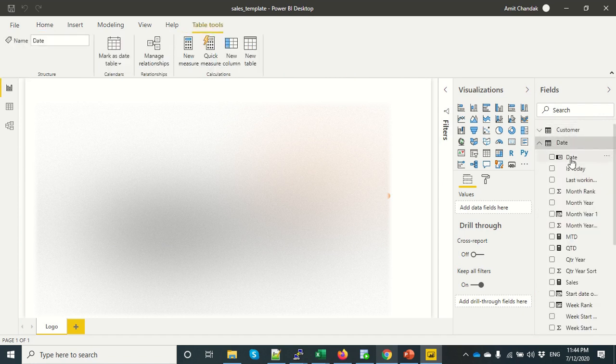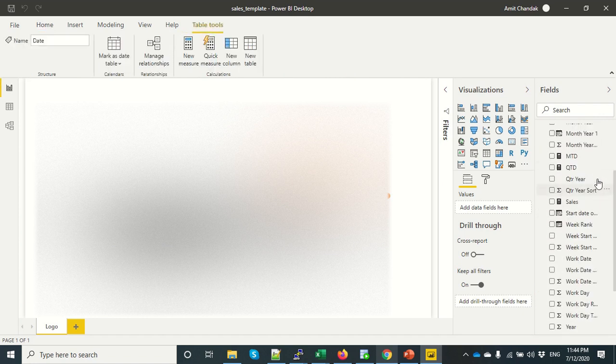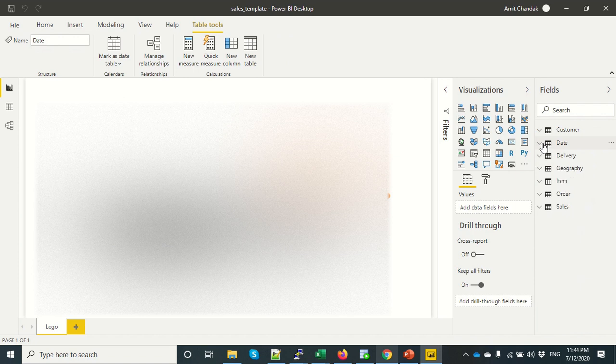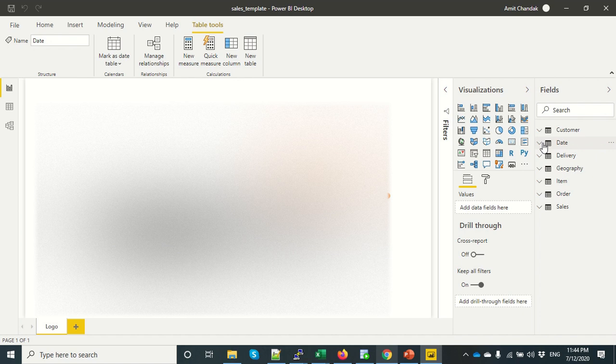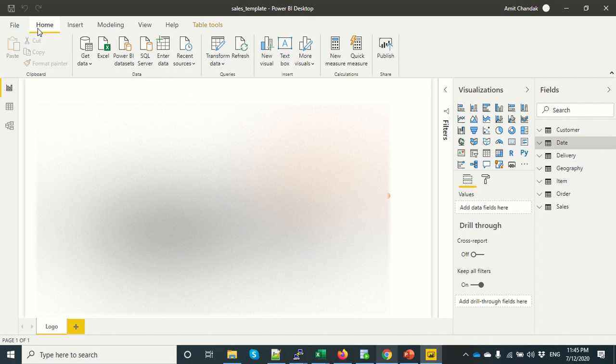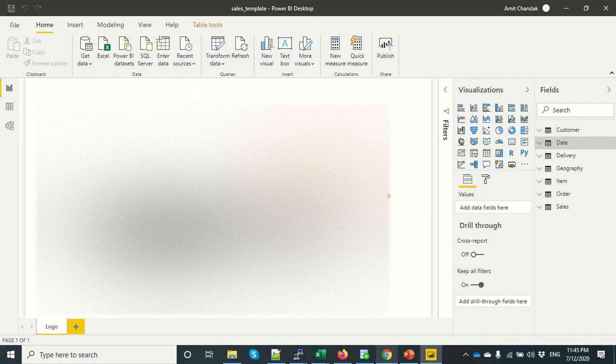I would like to manage them better into folders or subfolders, probably to have a better management of the measures. Now how to do it? Is there a way we can create folders in Power BI? So there is no concept of folder, but we can keep our measures inside tables.